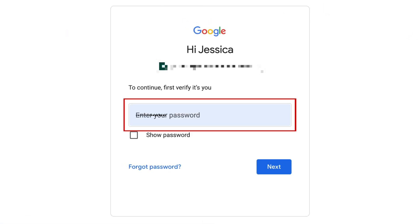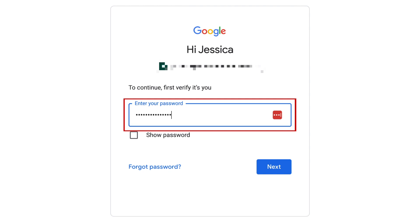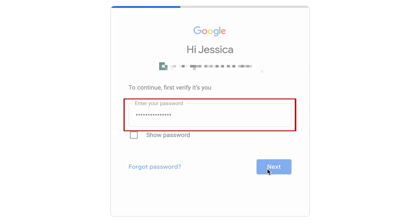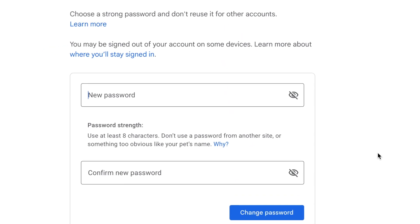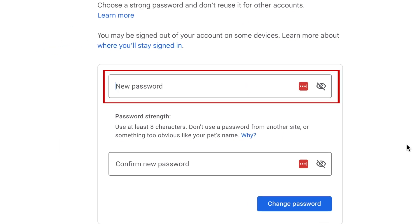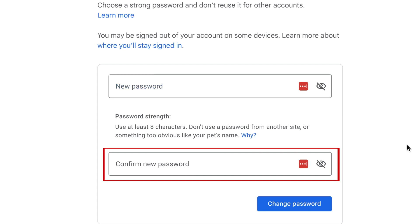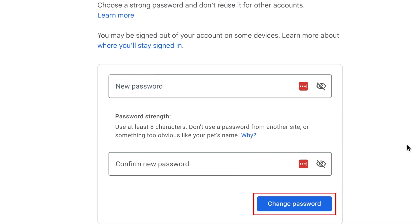Enter your current password. Then type in what you want your new password to be. Type it in again in the lower text box to confirm. Then click Change Password. Your new password will then be saved and ready to use.